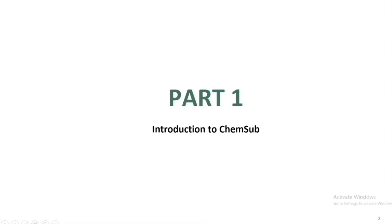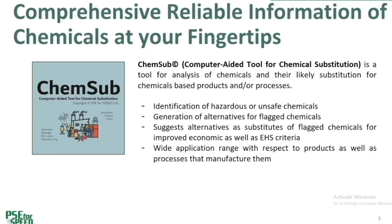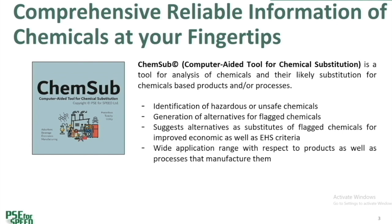Part 1 introduction to ChemSub software, a brief introduction of the main features. ChemSub is a tool for analysis of chemicals and the likely substitution of chemicals based products and processes. It offers options for the identification of hazardous or unsafe chemicals and suggests alternatives as substitutes of black chemicals for improved economy as well as EHS criteria. It provides application range with respect to products as well as processes that manufacture them.